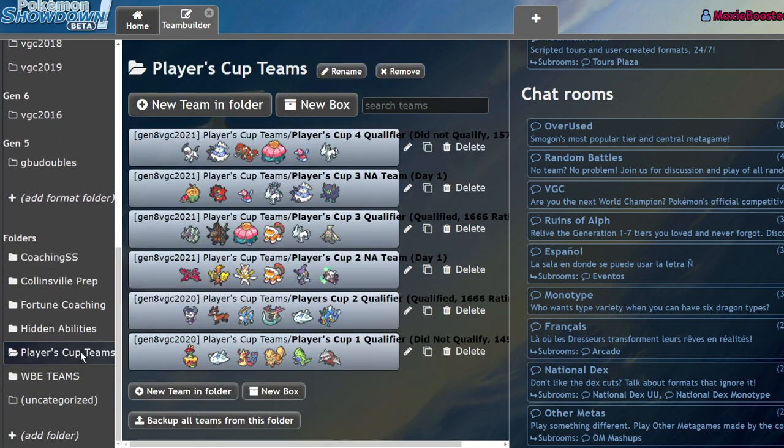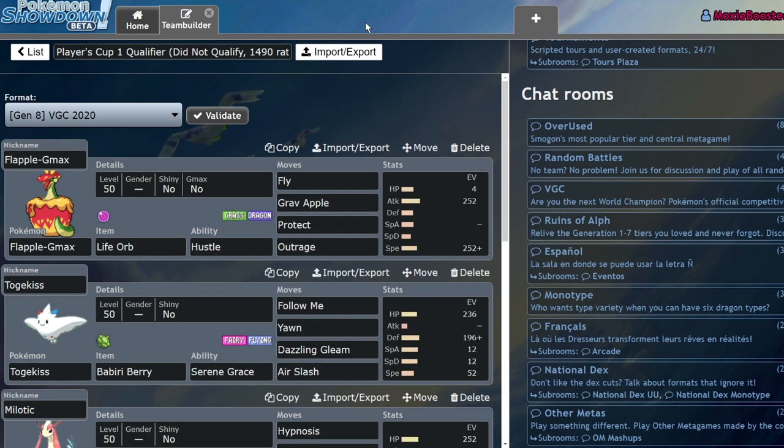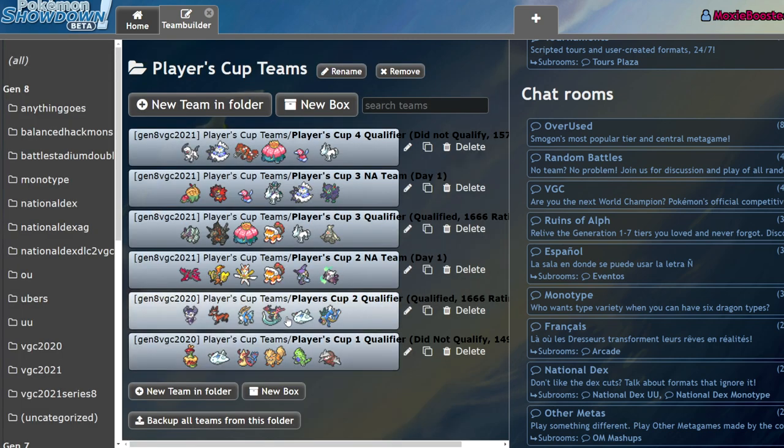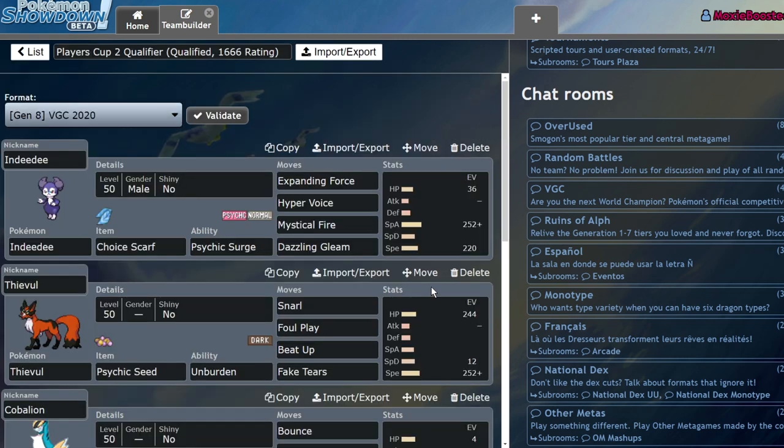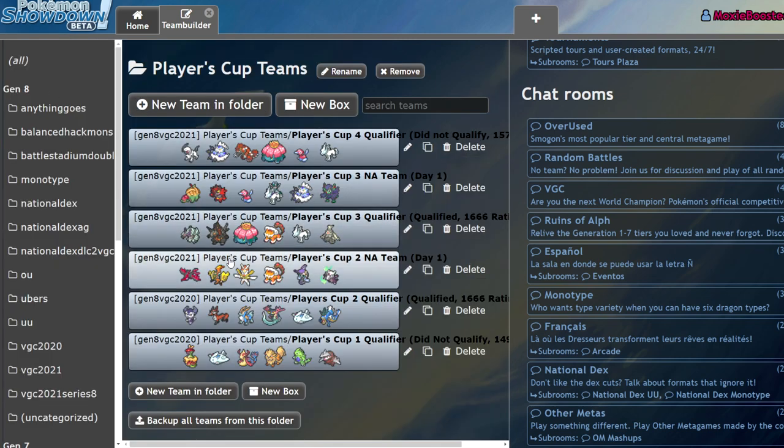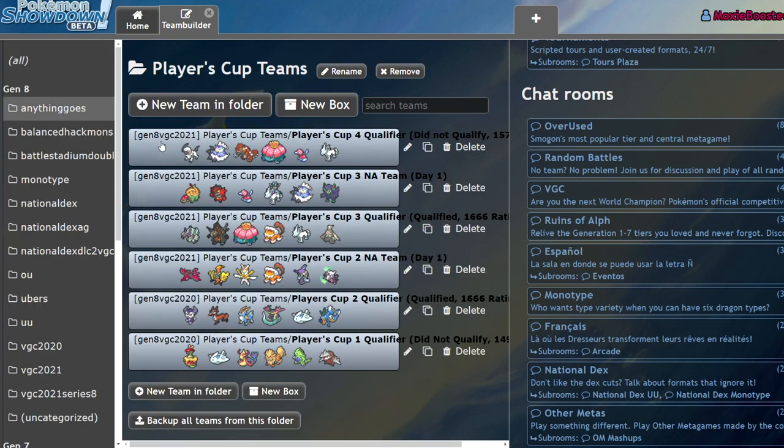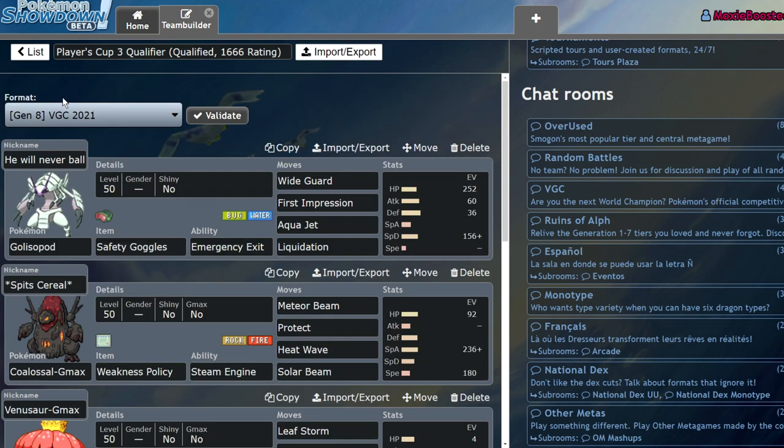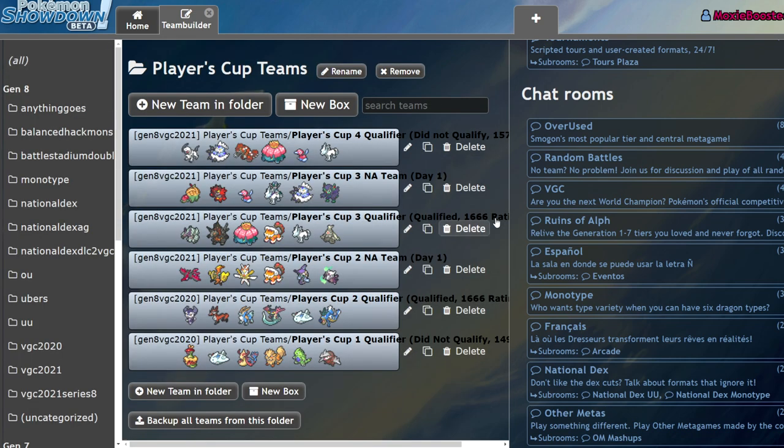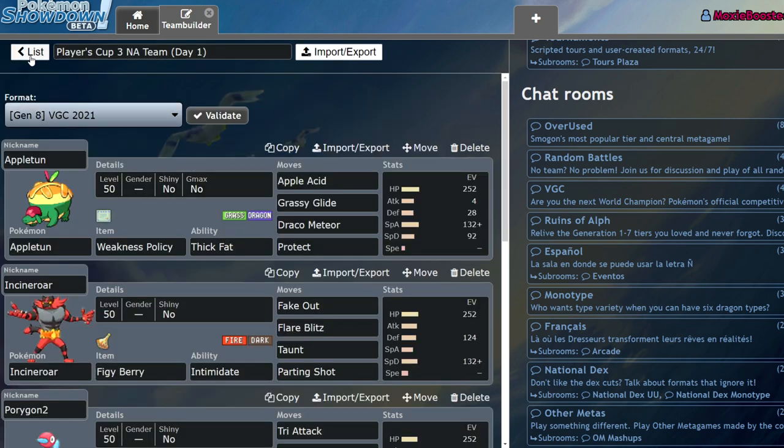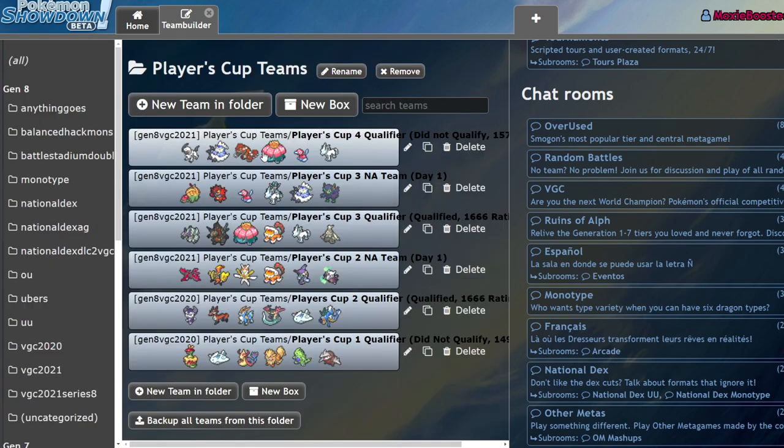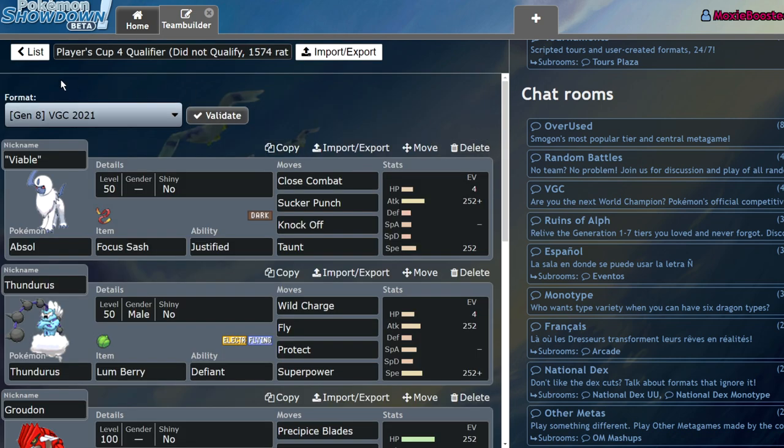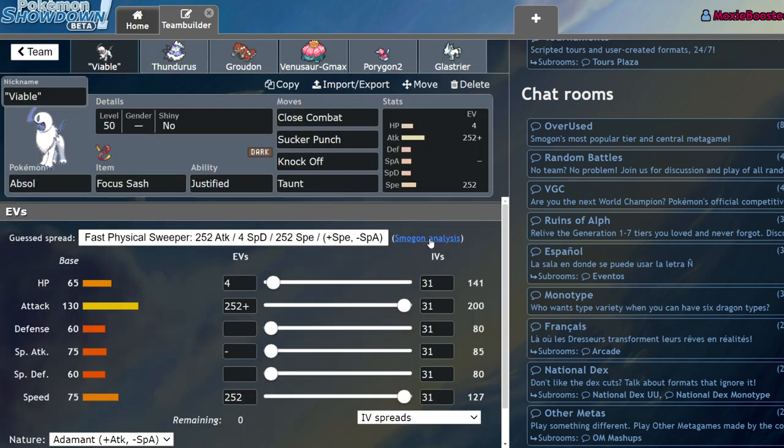Now I'm two and two for qualifying for Players Cup, so I actually keep a folder of them. My first Players Cup I didn't qualify with a rating of 1490. Second Players Cup I qualified with a rating of 1666. This is my third Players Cup team, qualified with 1666 rating, and here is the team that I failed to qualify with.